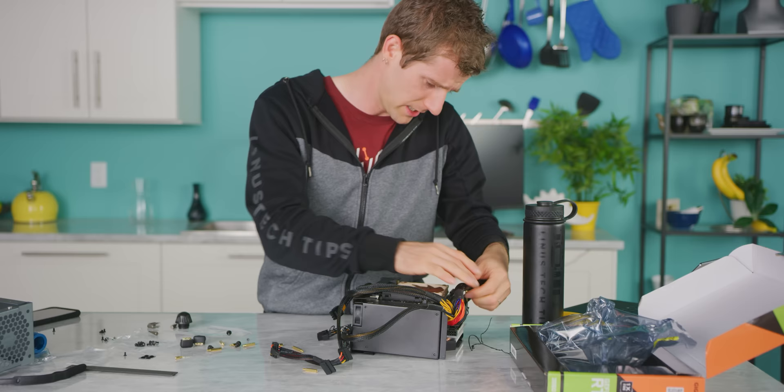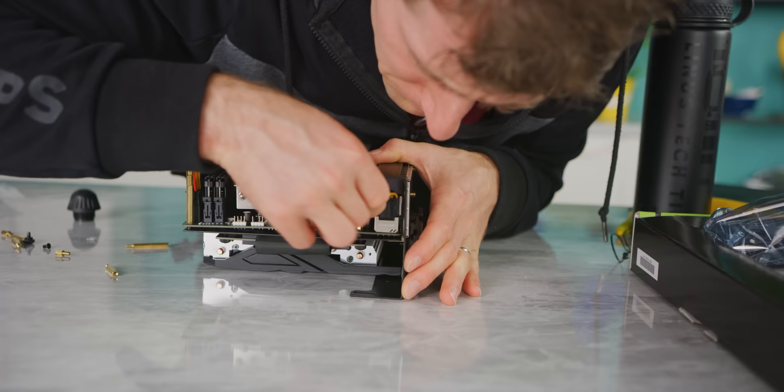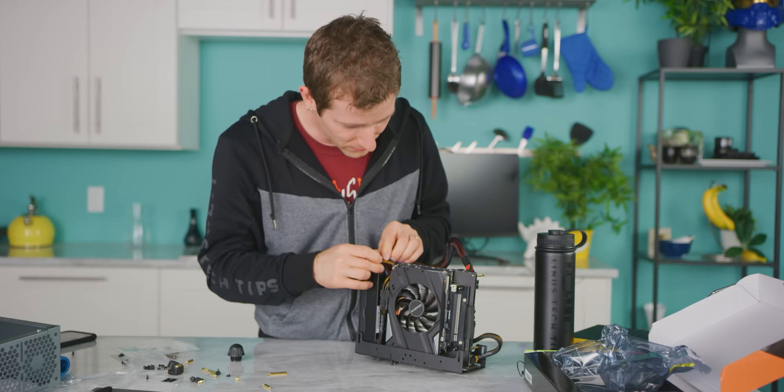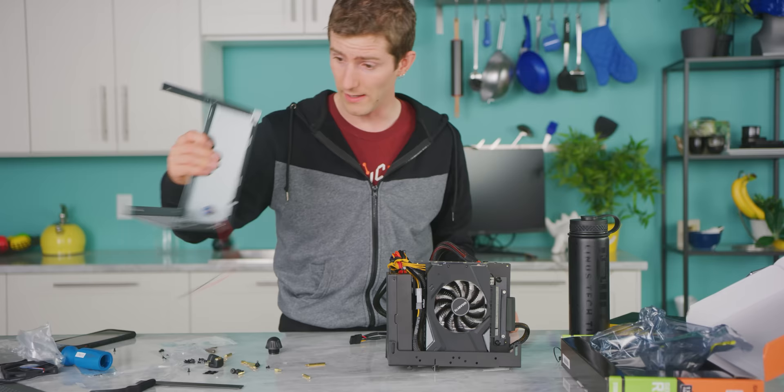So now it's time for cable management. Our 24-pin has to somehow get over here. Our 8-pin connector goes up here, so we're just gonna stash the extra GPU power cable over here. That's gonna hurt our airflow a little, but I think that ship sailed a long time ago.